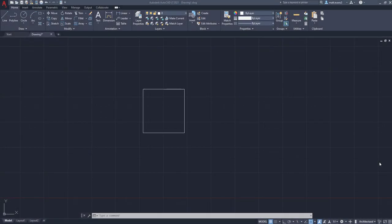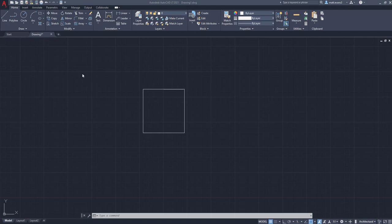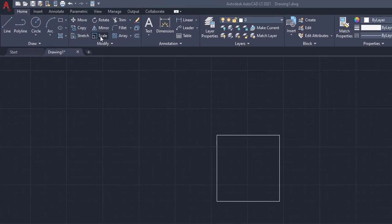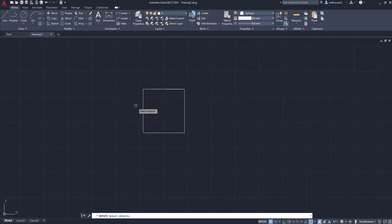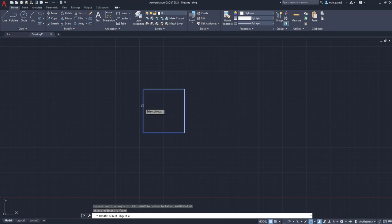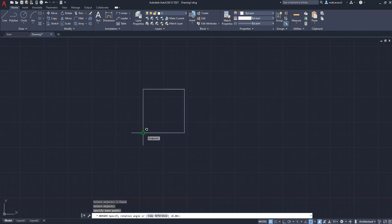Alright, so there are a couple other functions we've been talking about rotating objects, and those functions are kind of immersed inside the rotation, and that is going to be your copy and reference function. So to use the copy function, we're going to go up to the rotate button, press rotate, and then we're going to go down here and select the object we're going to rotate. So we're going to press the left-hand mouse button, click it, press enter, select our base point, and up until this point, it's the same as if you were to just regular rotate an object.